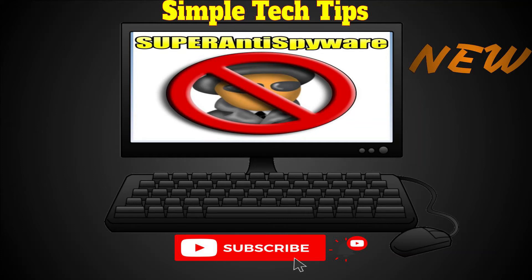Today, I will be showing you how to download the Super Anti-Spyware software.